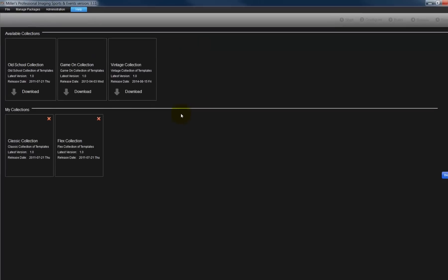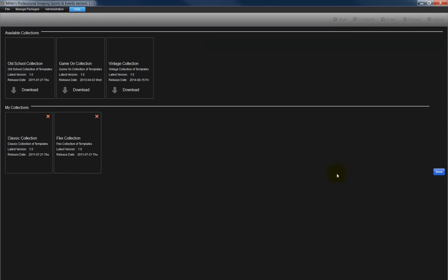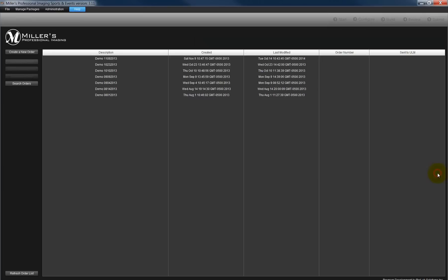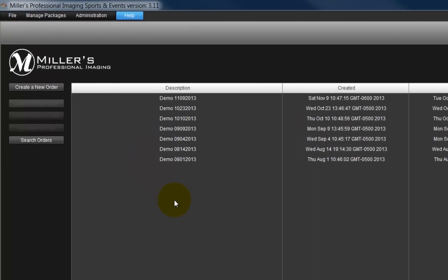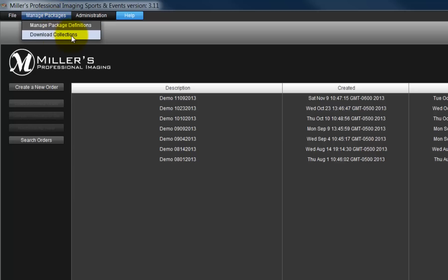Once we have selected and downloaded our collections, click the Done button. Later, should we decide to download or remove collections, select the Download Collections option from the Manage Packages menu.